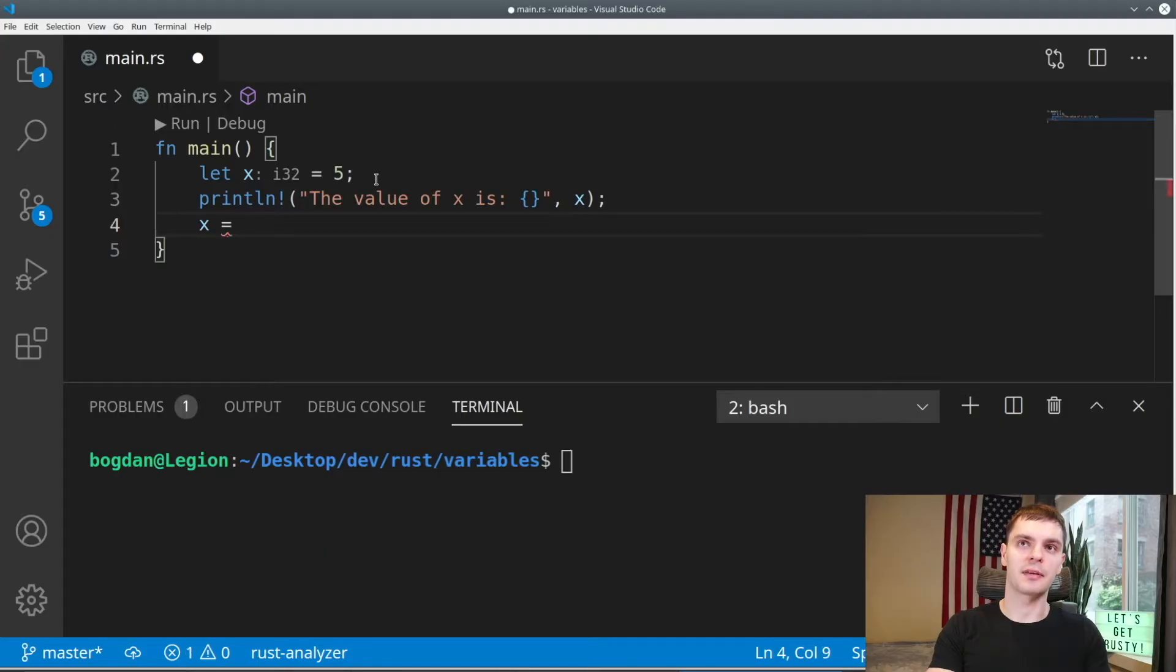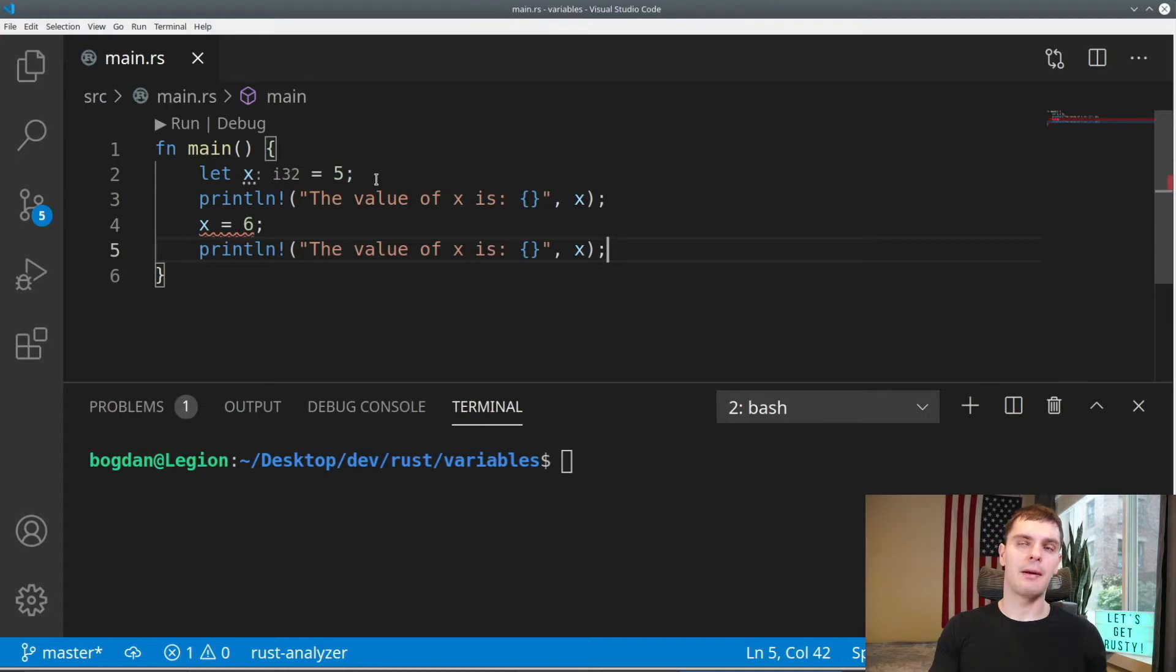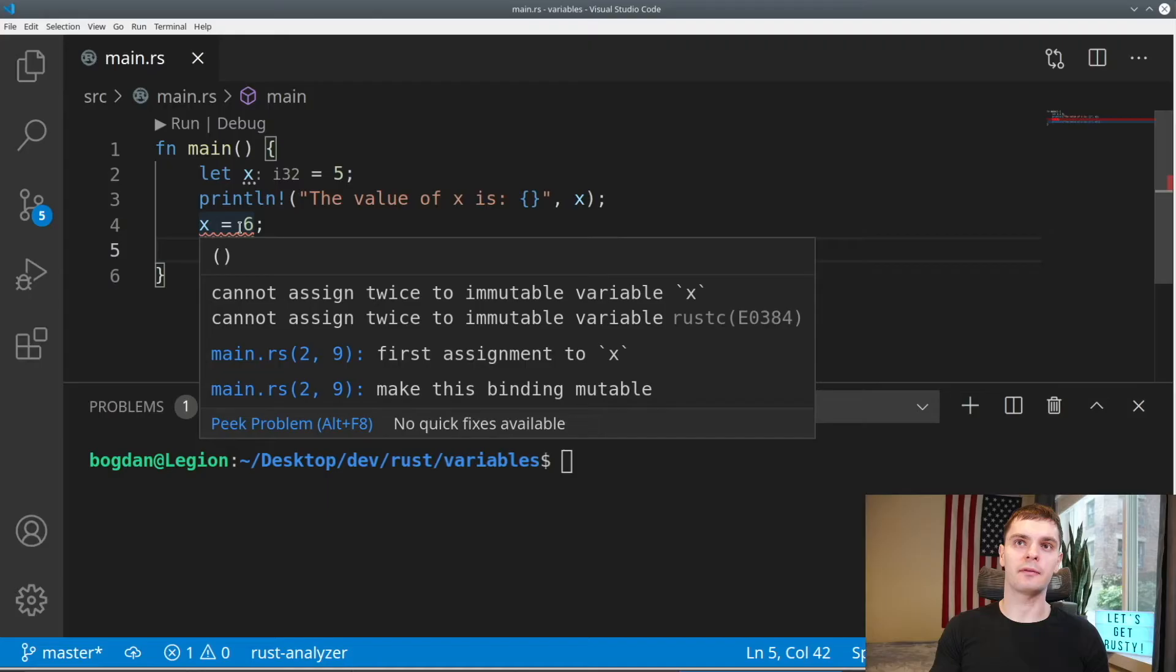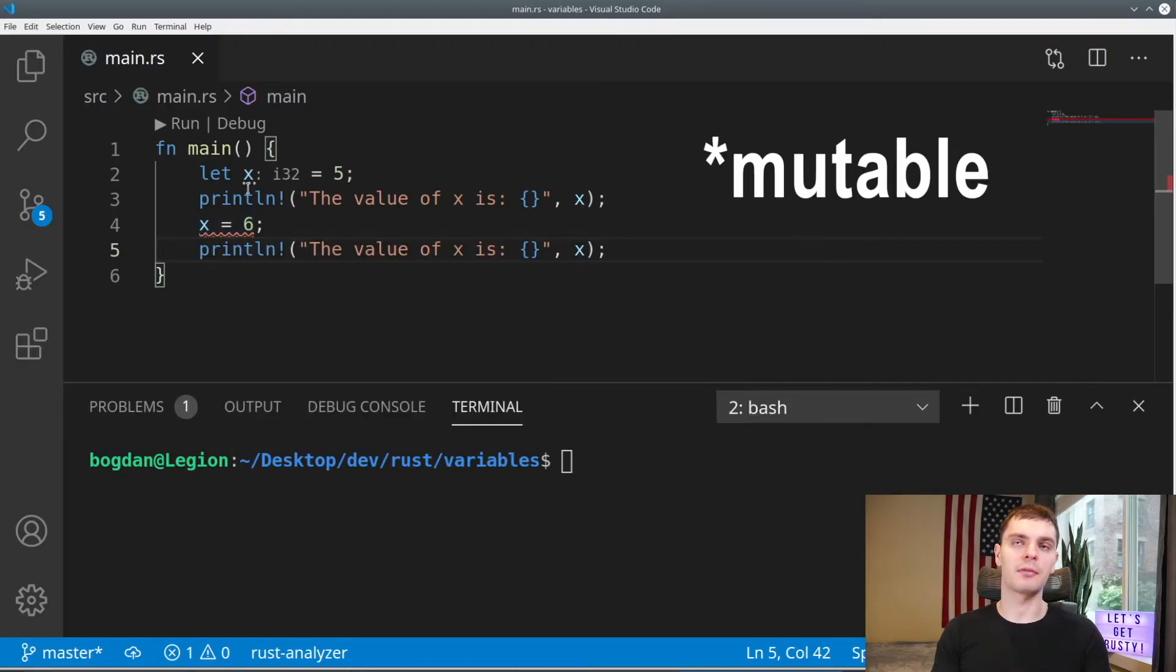Next, we'll reassign it to something else, in this case six, and we'll print it out again. Now, I didn't even have to compile this to get an error because I have a language server running. If I hover over the red squigglies, I could see that we have errors saying you cannot assign twice to an immutable variable, in this case, x.